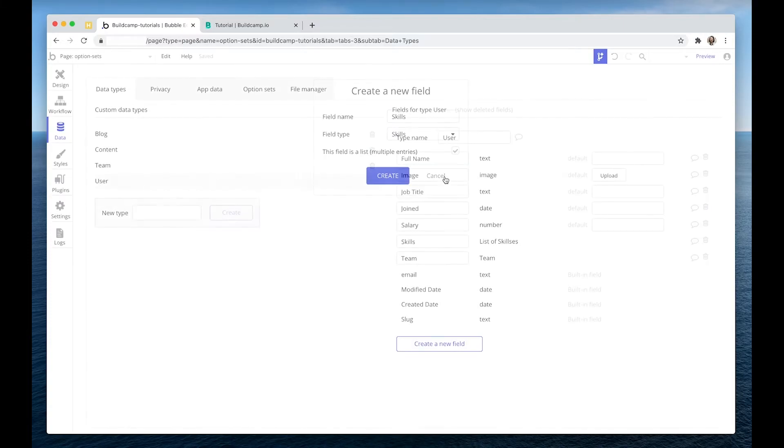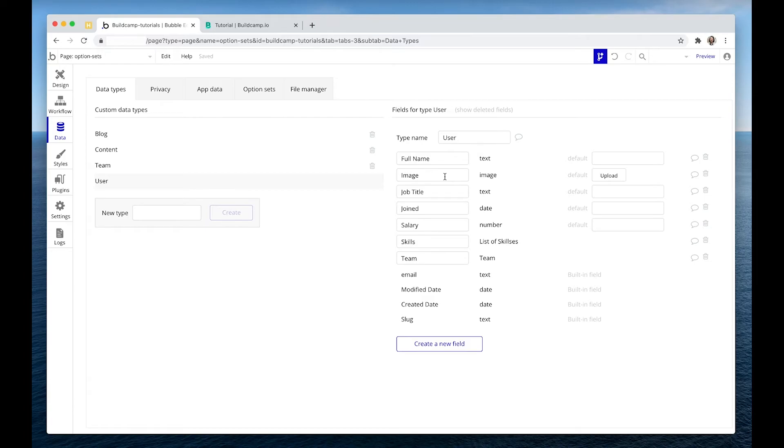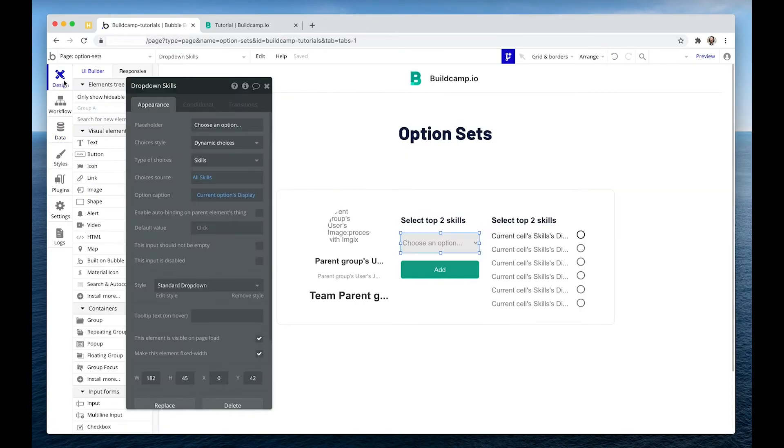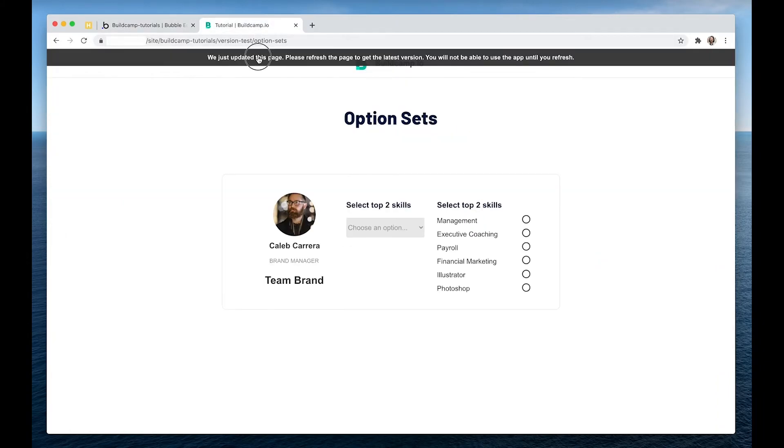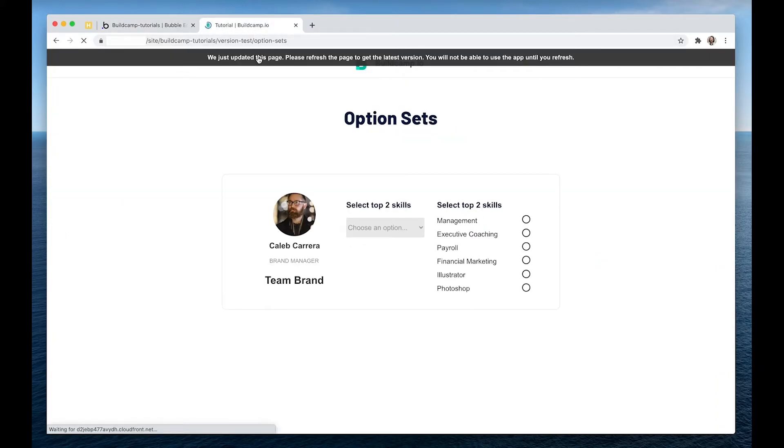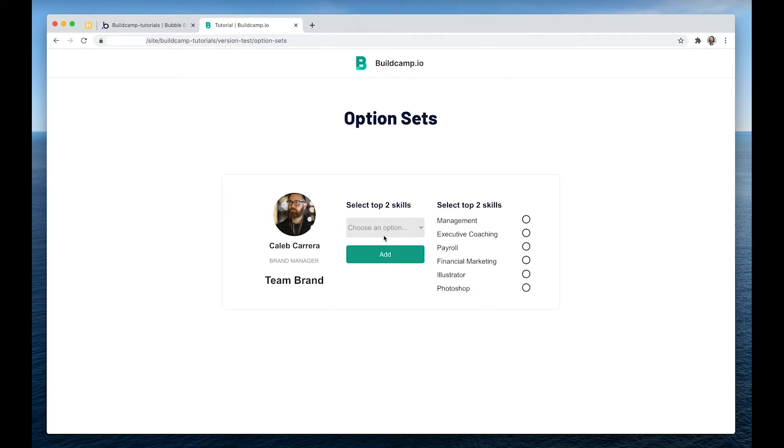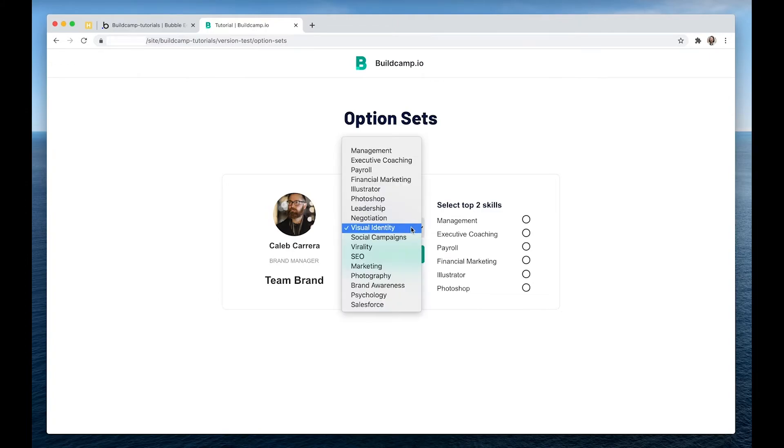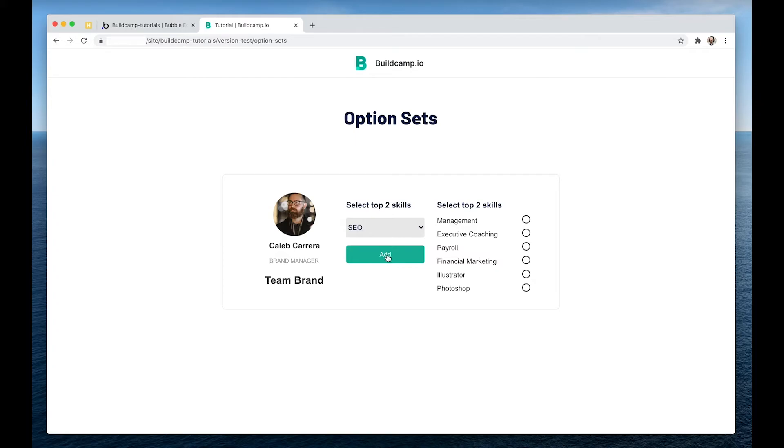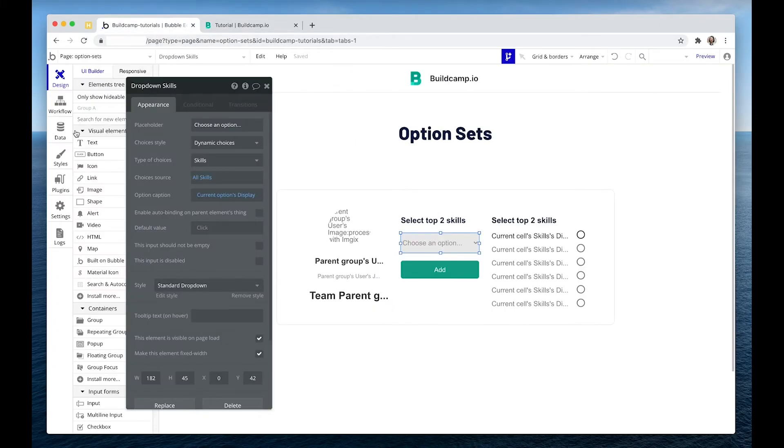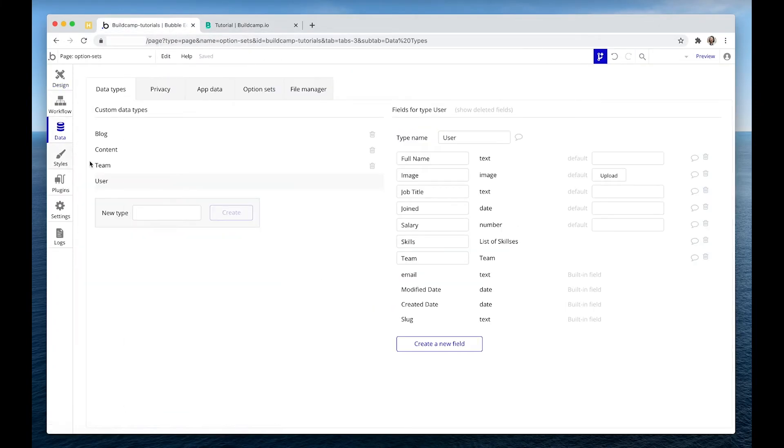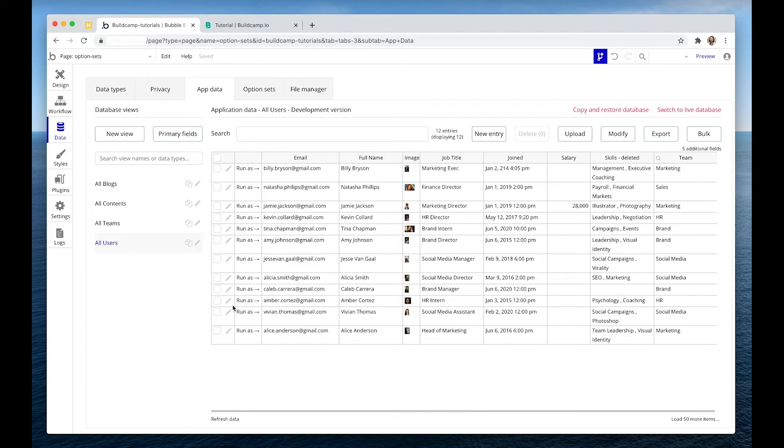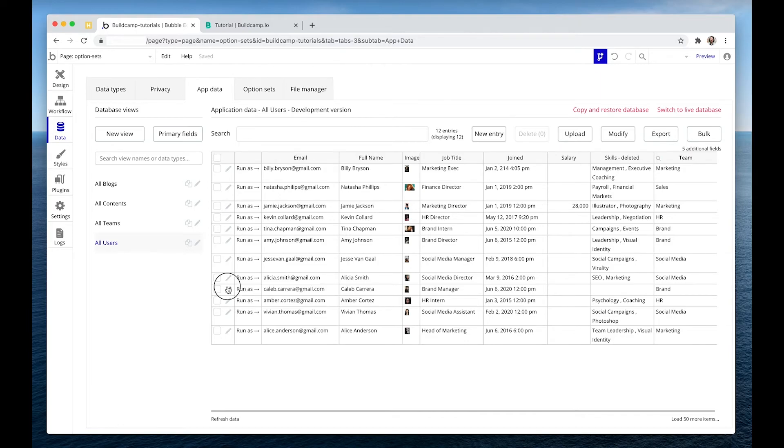Okay. So now we can simply add the skills in there. So if I chose, so he's in team brand, let's say visual identity. If I add that, and then if I add SEO, let's go over into the database and look at Caleb's data. There it is, visual identity and SEO.